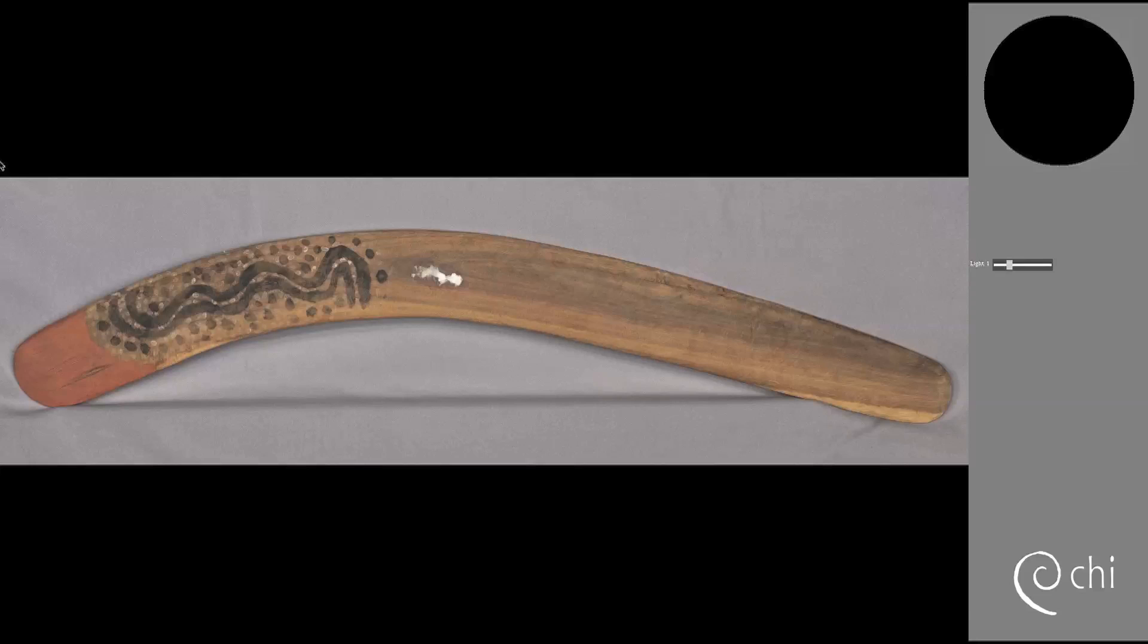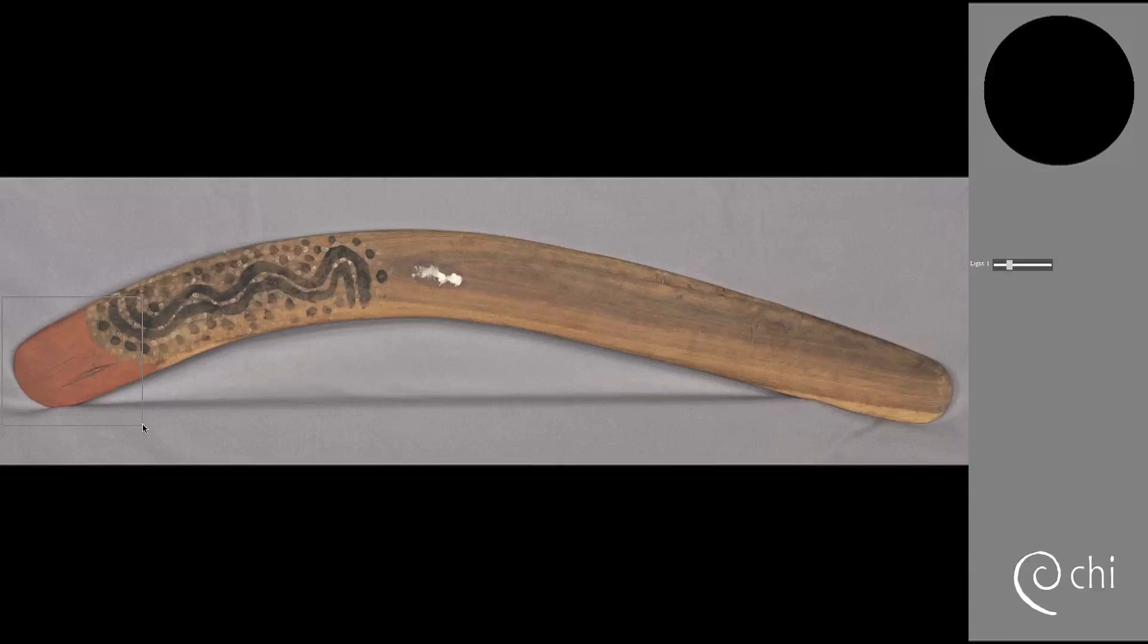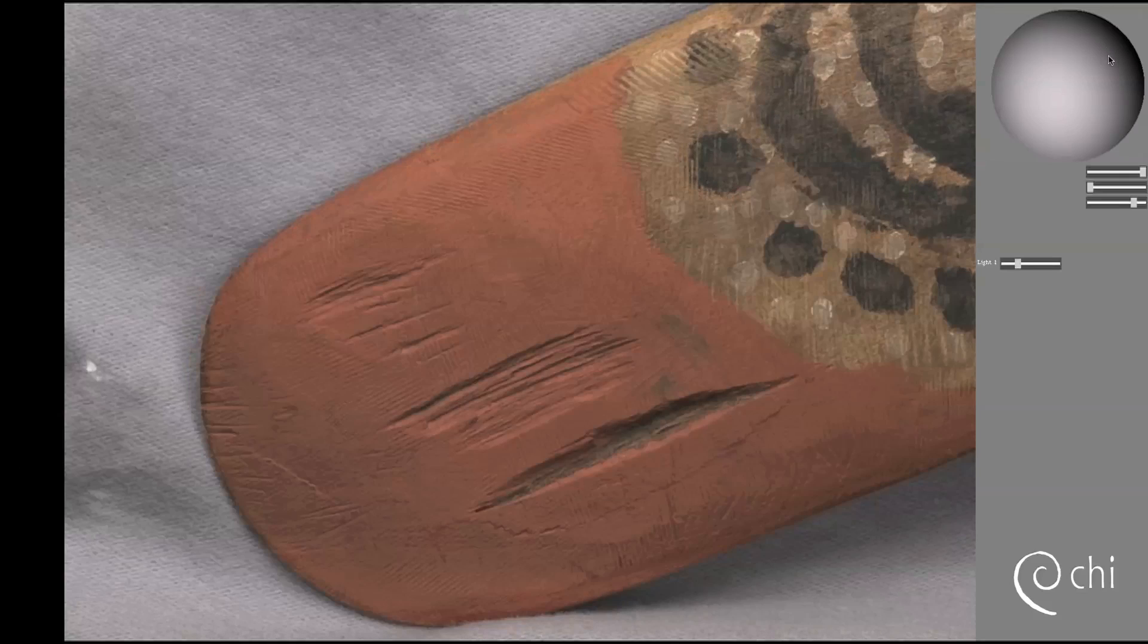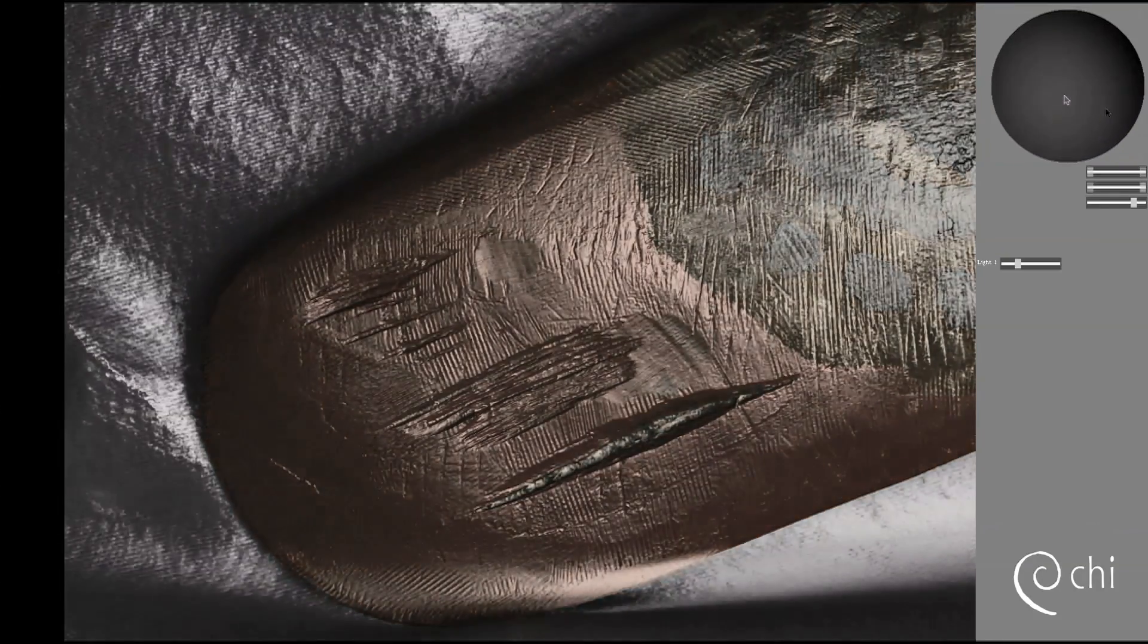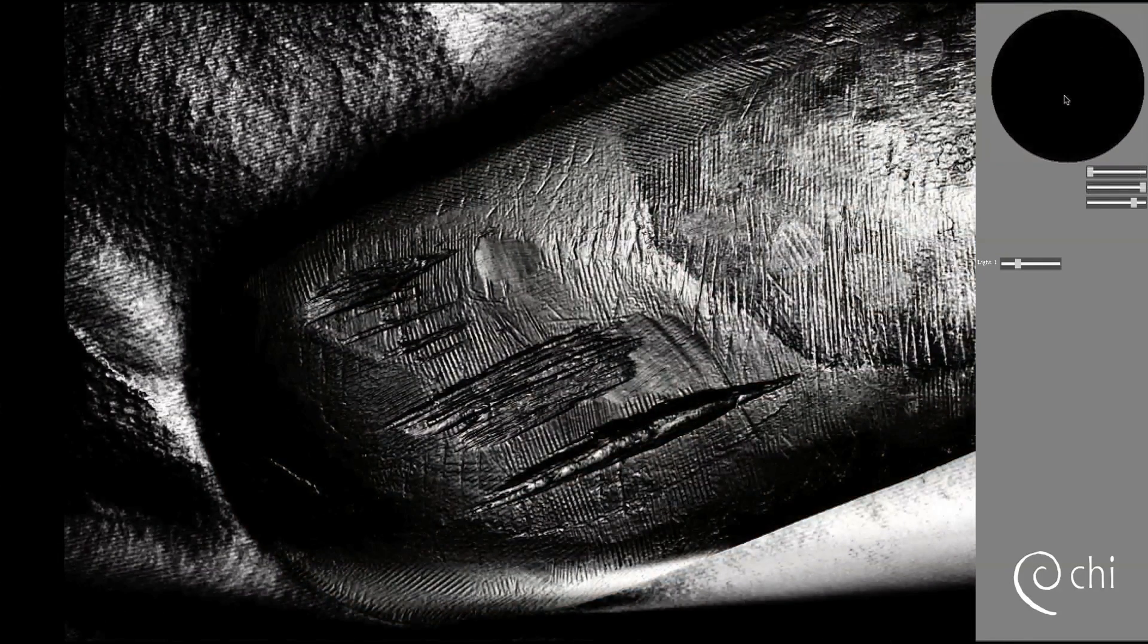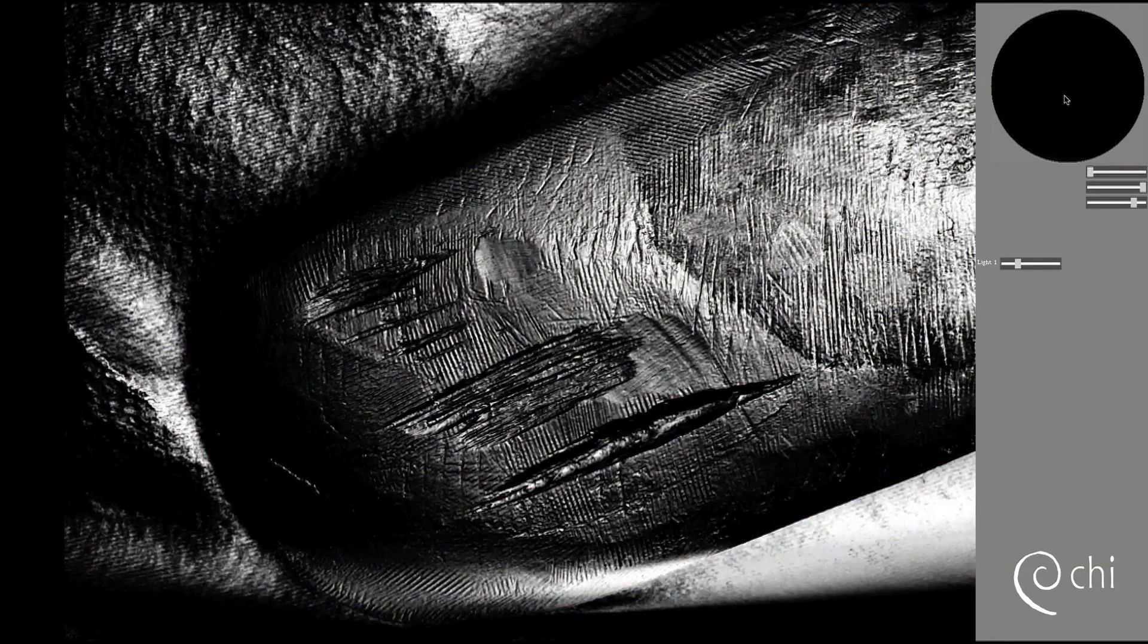RTIs are created by combining the data from many images that are taken in a sequence. RTIs use the actual surface information from the object that you will capture with the highlight technique covered in this video.